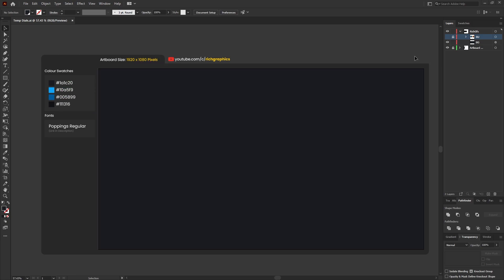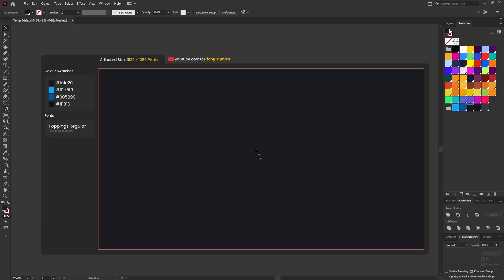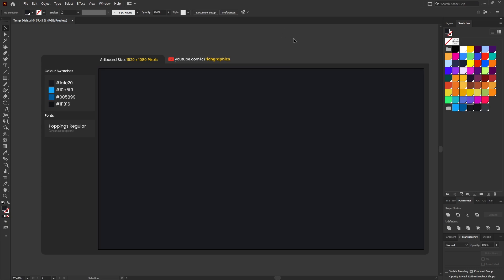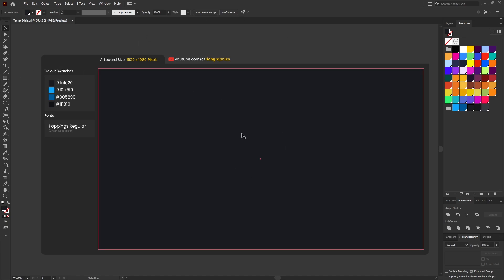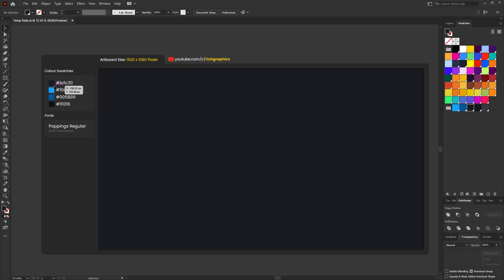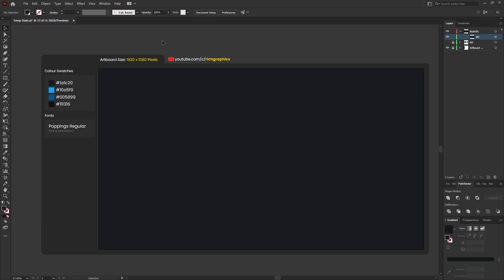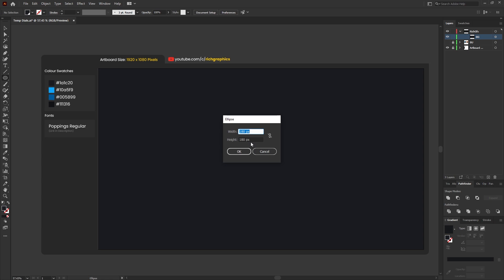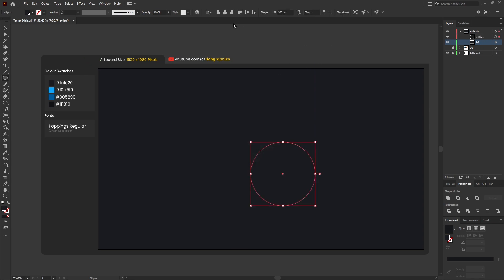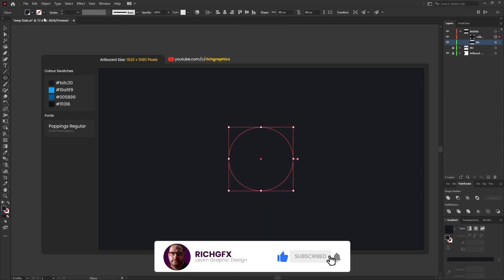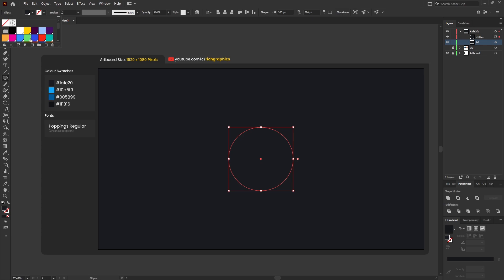Jump into Illustrator and create a new document. The document size I'm using is 1920 by 1080 pixels and I've set up four color swatches which I'll be using throughout the tutorial. Once you create your new document, select the rectangle tool and create a rectangle which fills the artboard, then fill it with the first color in the color swatches panel which is 1A1C20. Then head over to the ellipse tool, shortcut L on the keyboard, click anywhere within the artboard and create an ellipse roughly 380 by 380 pixels, then horizontally and vertically center that within the artboard and give it a random color swatch.